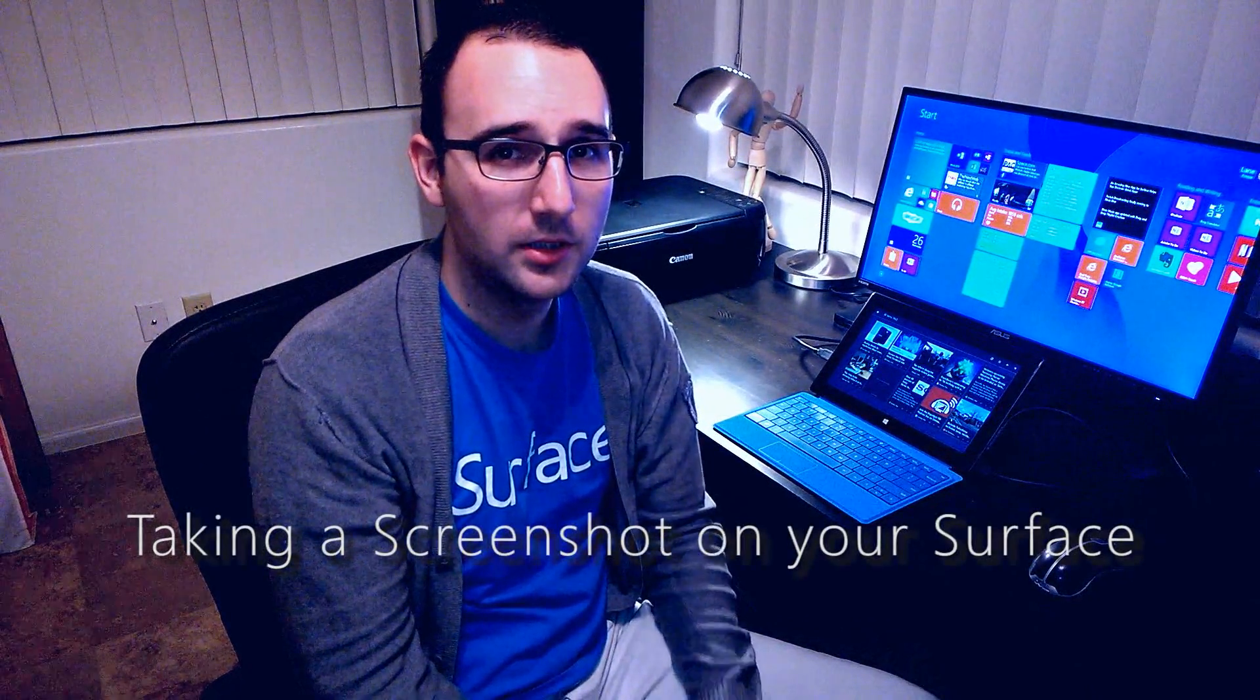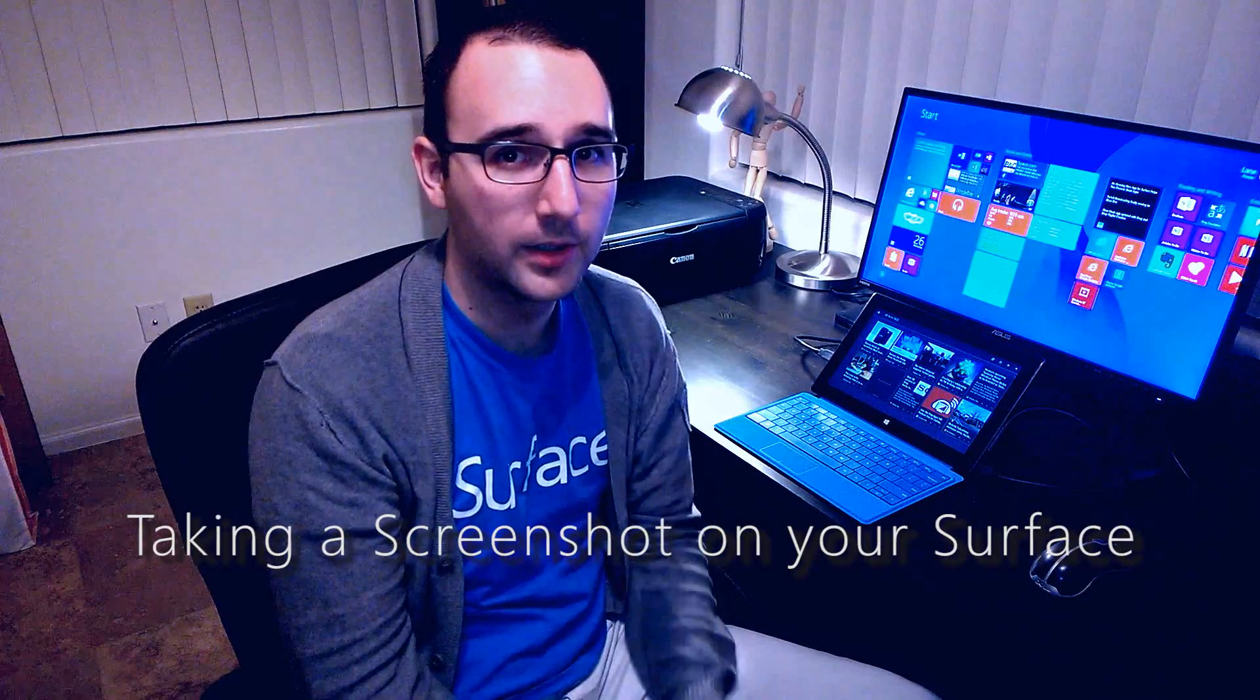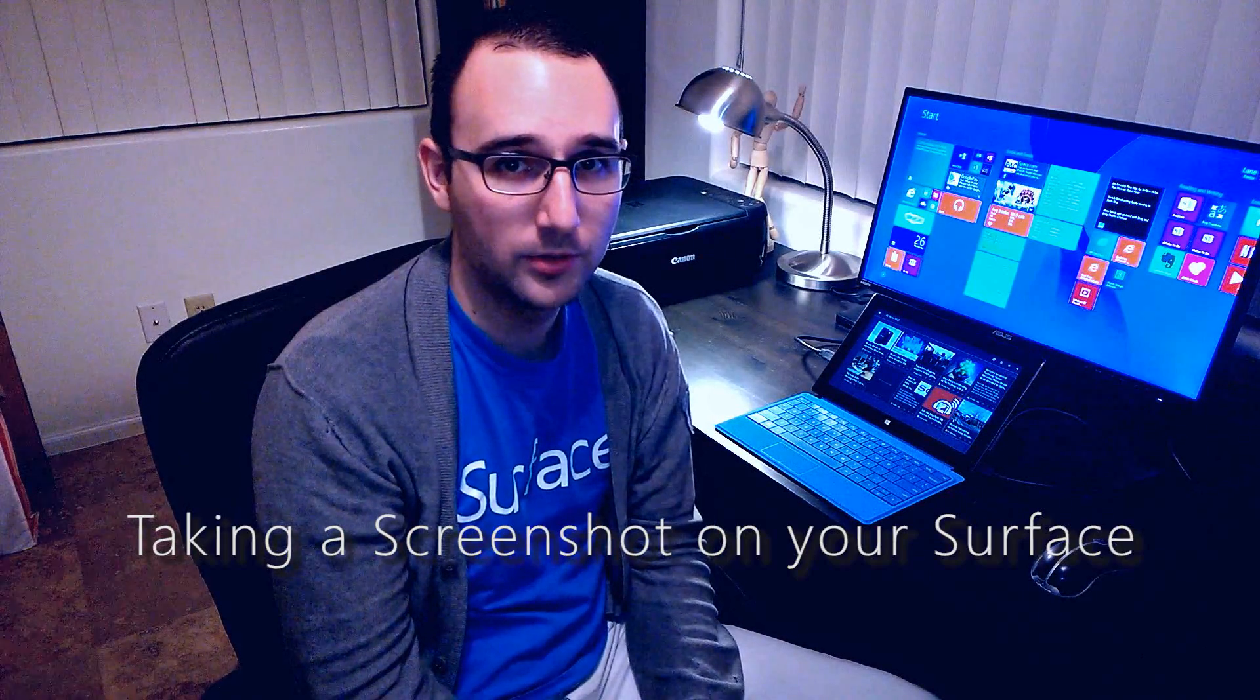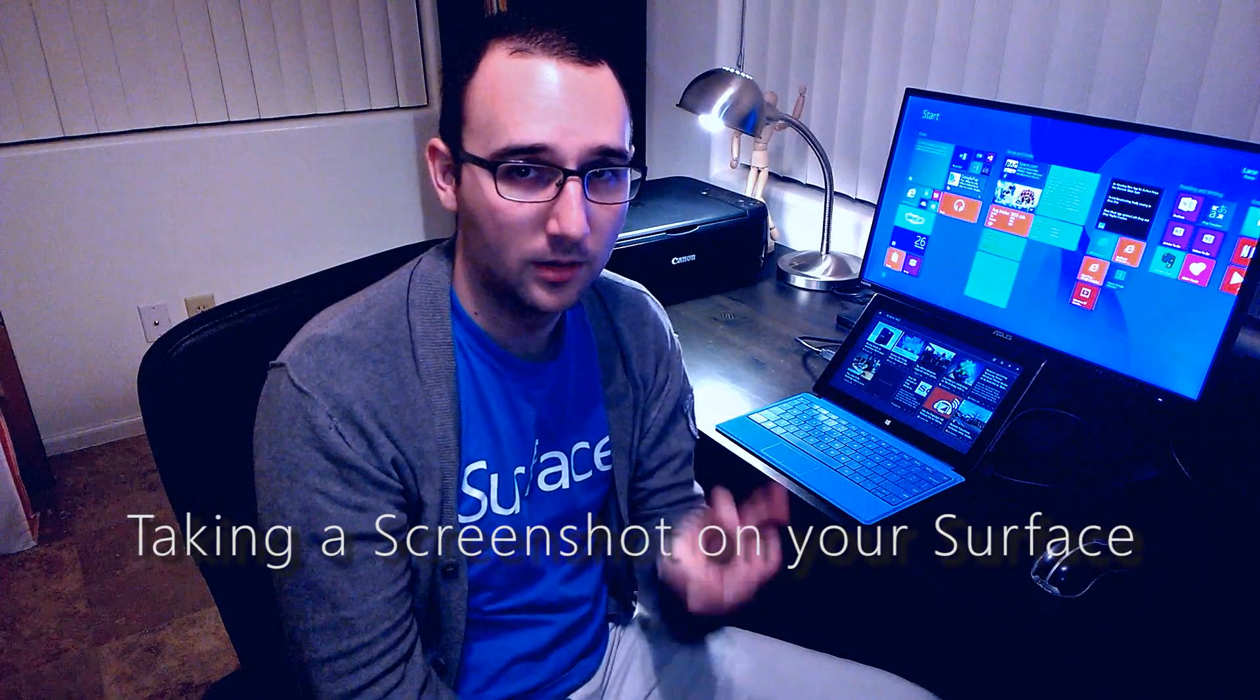Hi, it's Lane with WinRTSource.com. Today I'm going to teach you how to take a screenshot on your Surface. There are three different methods to do this. Let's take a look.